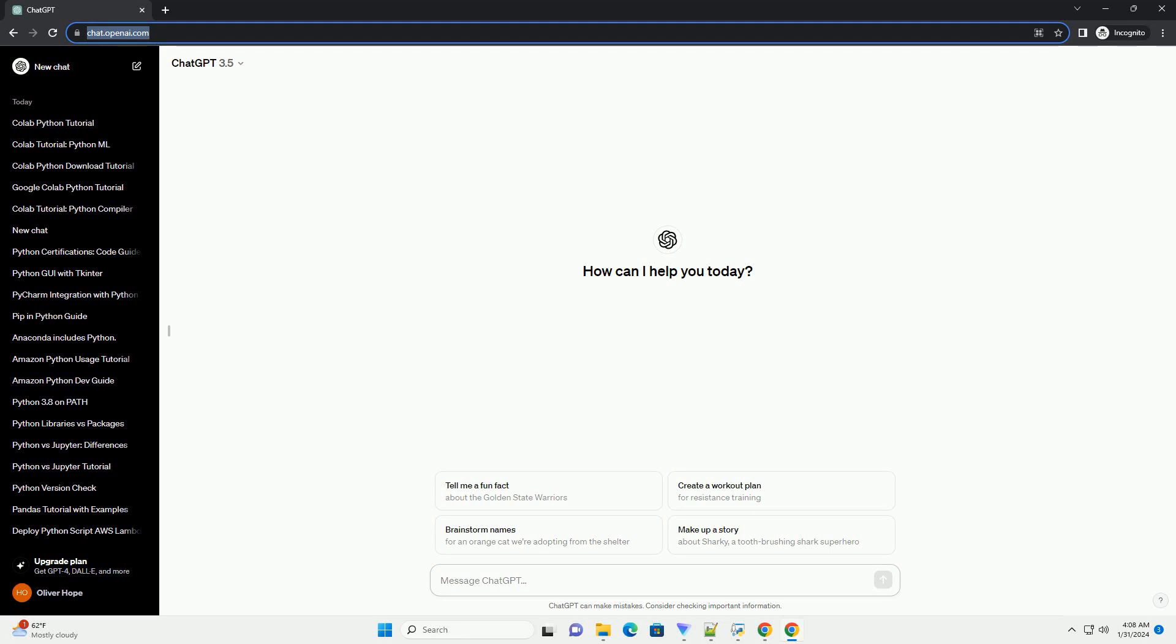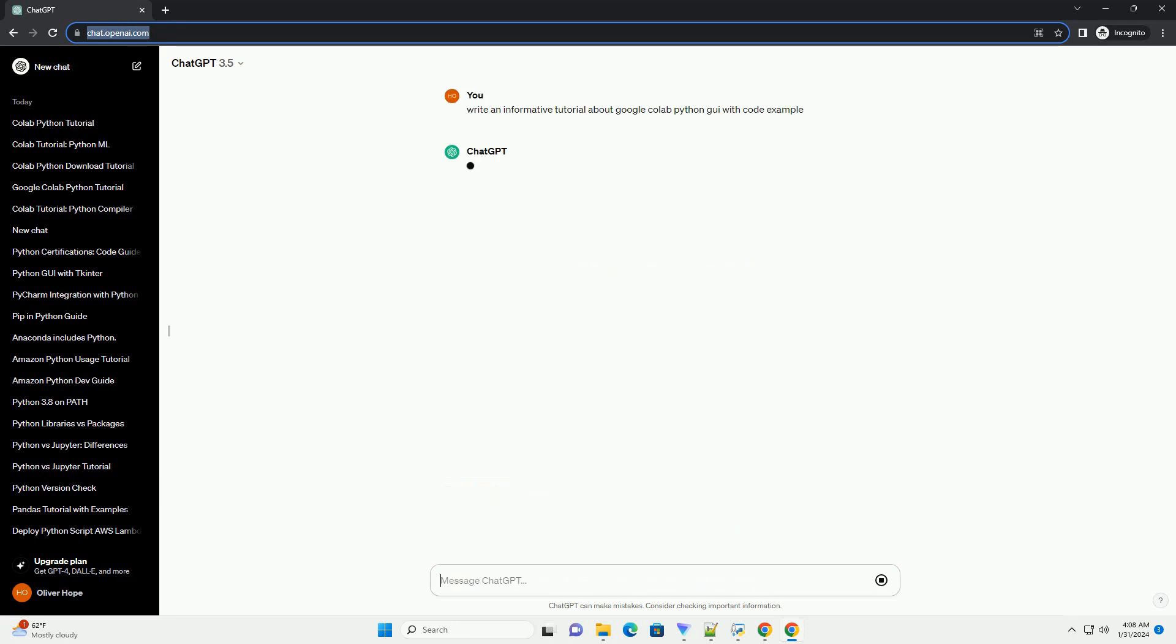Title: Getting Started with Google Colab Python GUI, a Step-by-Step Tutorial.